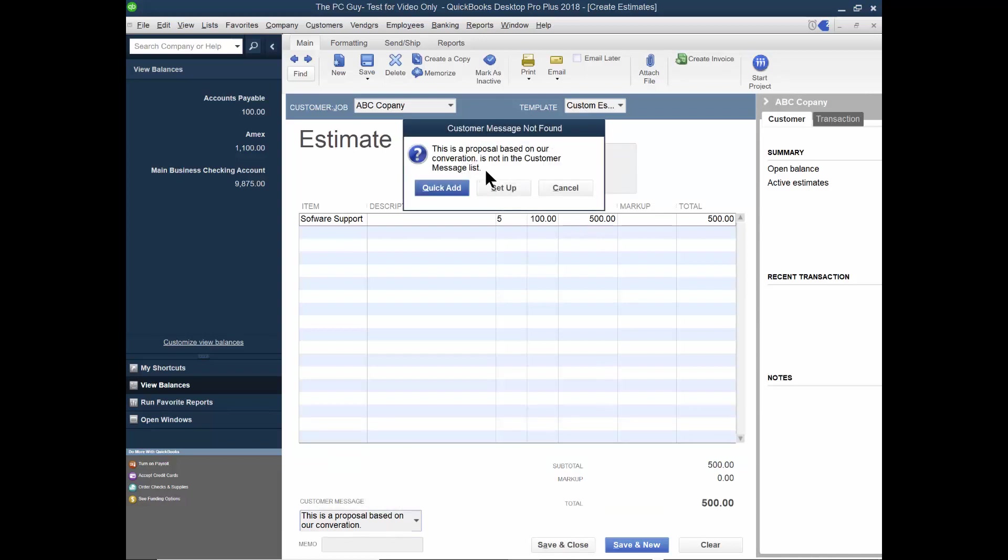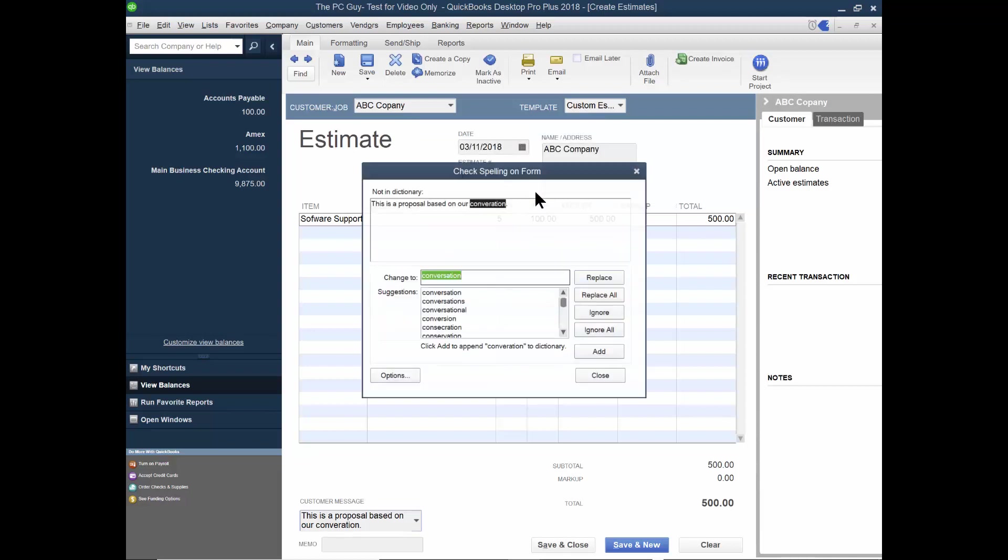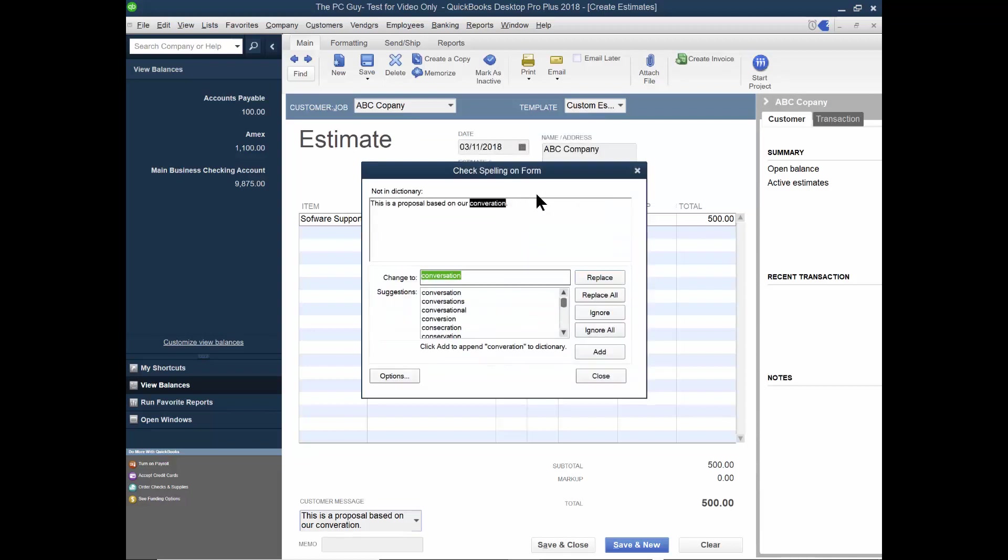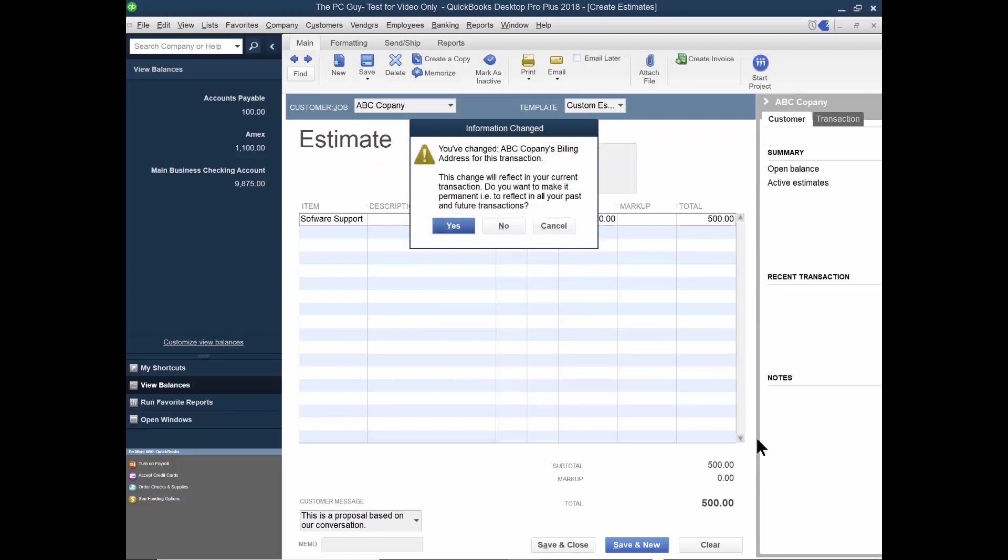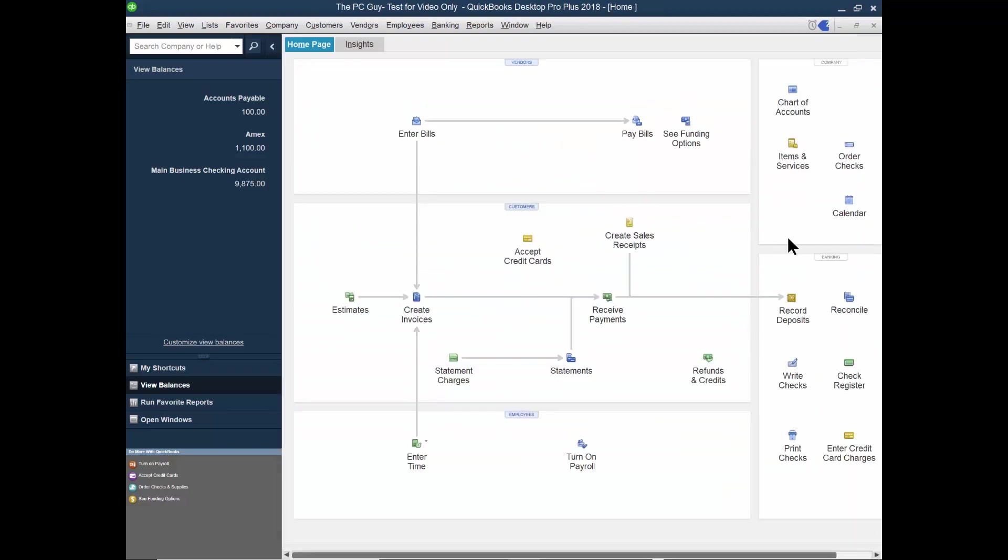And then I'll pick on save and close to make that estimate. Now in this case, it says this proposal is based on a conversation and that's okay. I'll pick on quick ad right there. Oh, this is going to be the spell checker. So really meant to say conversation, so the spell checker kicks in as well. Okay. Good. So I'll pick on save and close. It says, do I want to change the customer's billing address? And if I want to make that a permanent part of the billing address for that customer, I would pick on desktop.